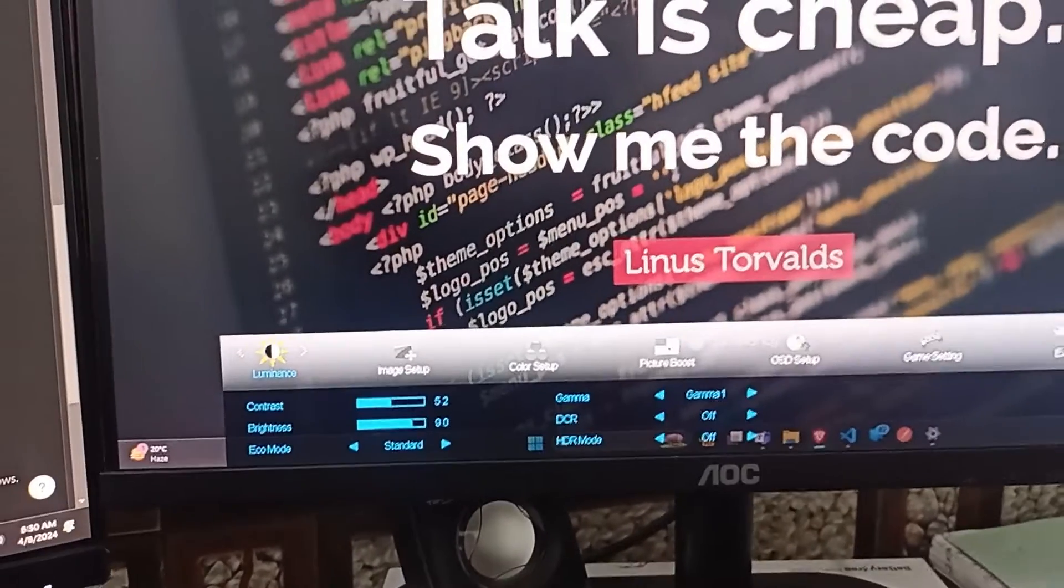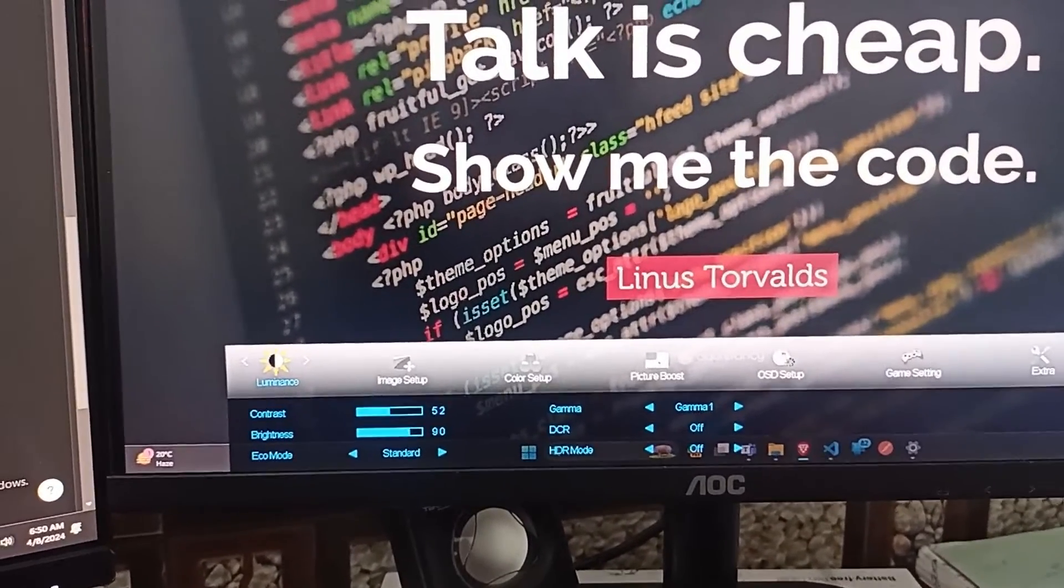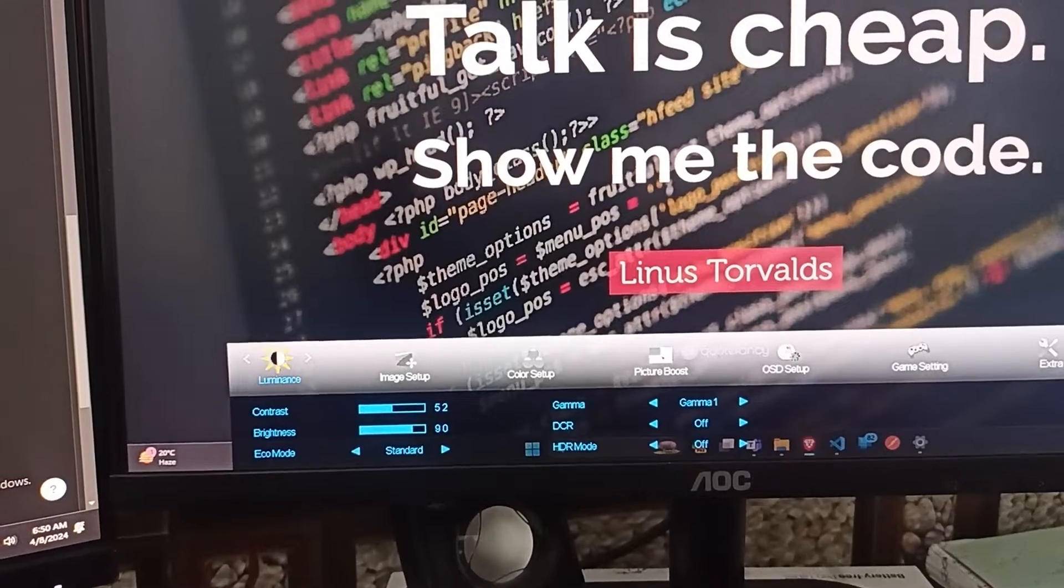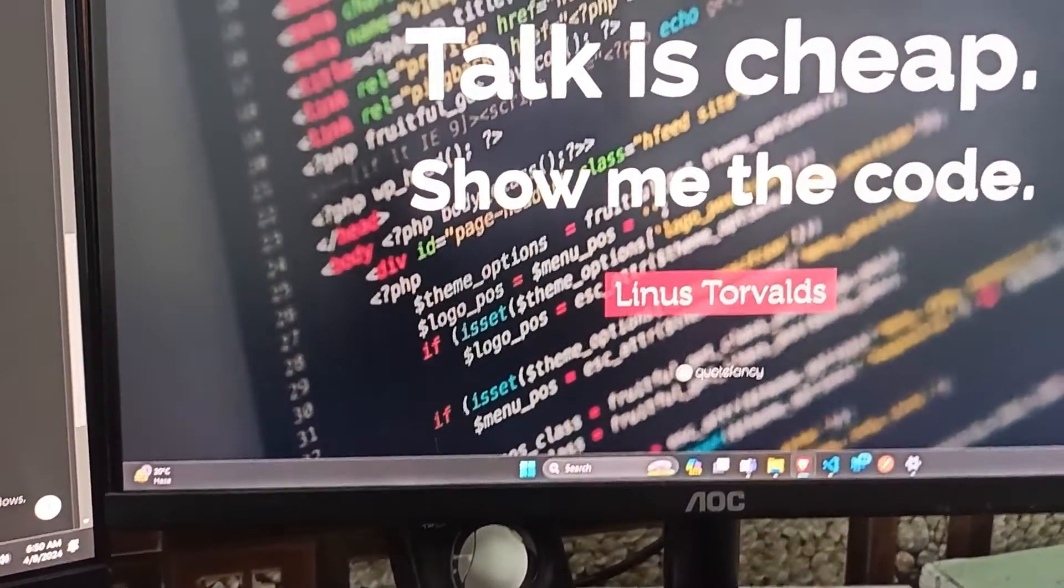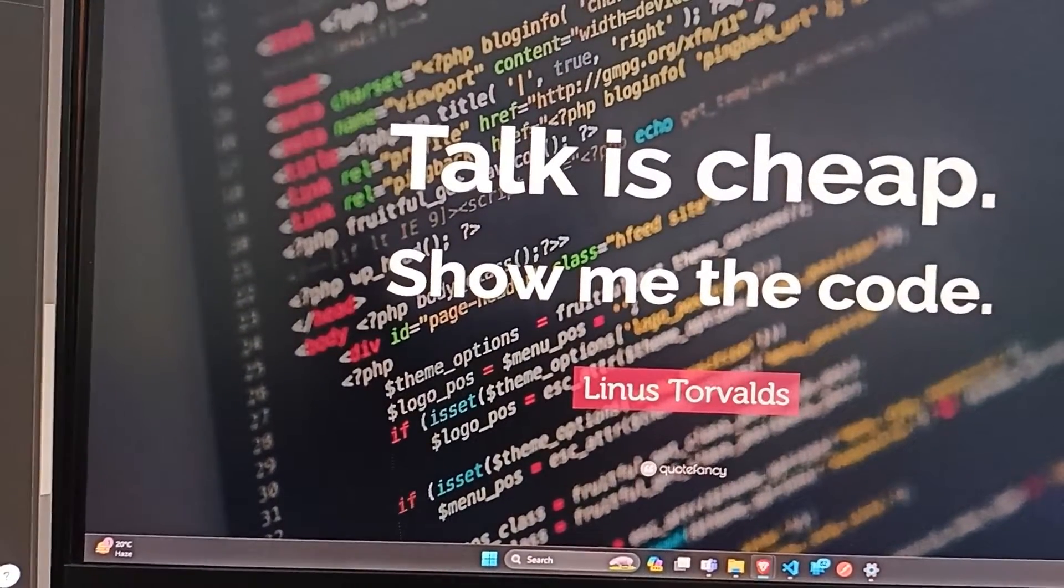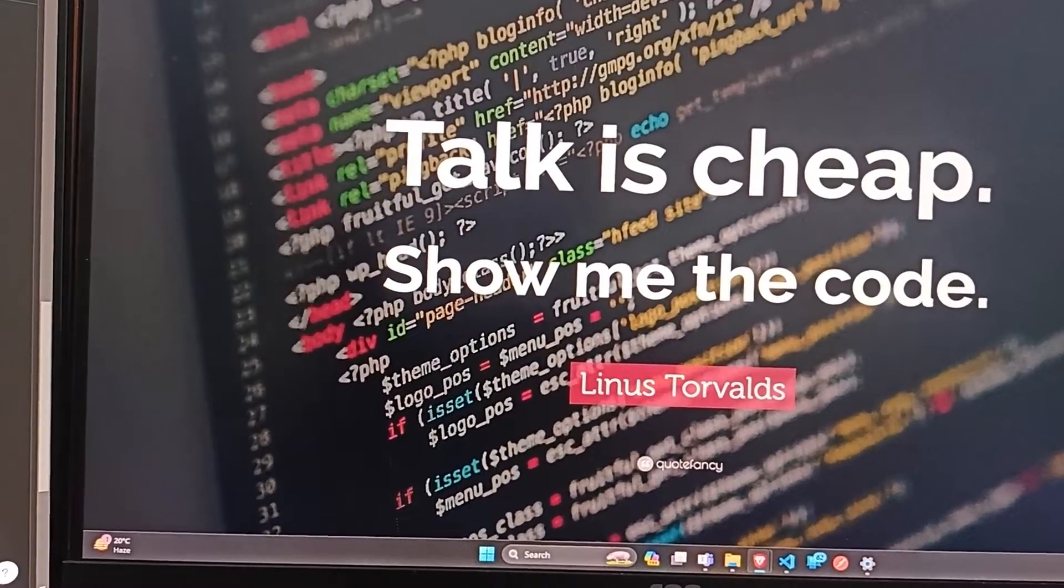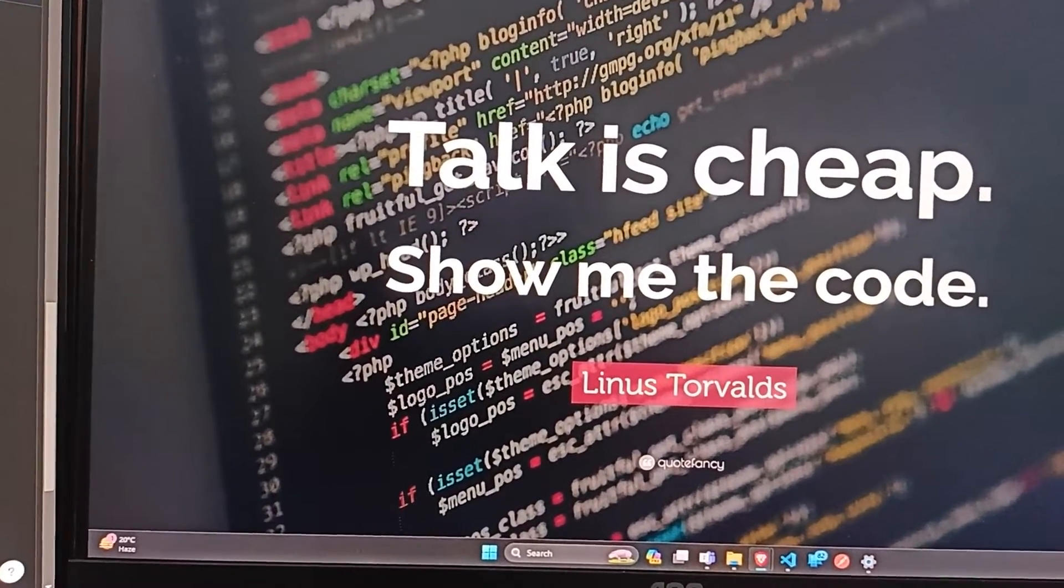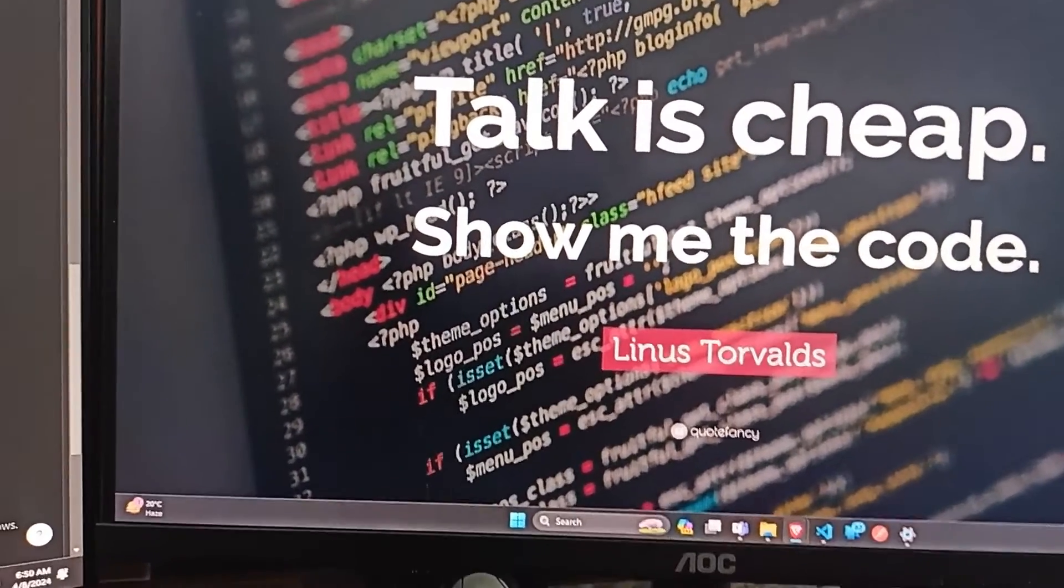If you want to take your monitor settings to the next level, consider using a calibration tool. This device can measure your monitor color accuracy, brightness and contrast and provide you with a custom ICC profile.